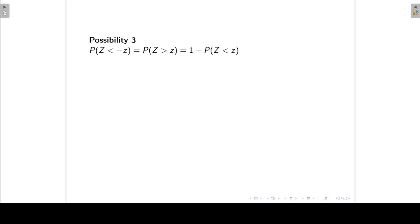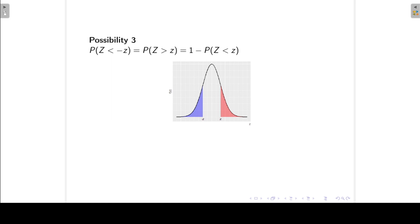Possibility 3: I want to get the probability to the left of a negative value. We can make use of the fact that the normal distribution is symmetrical. The area to the left of a negative Z is exactly the same as the area to the right of the positive Z, because it's symmetrical. To find the probability to the right of a positive Z value, that is just 1 minus the probability Z is less than the positive Z value.